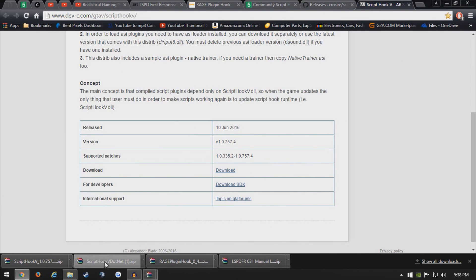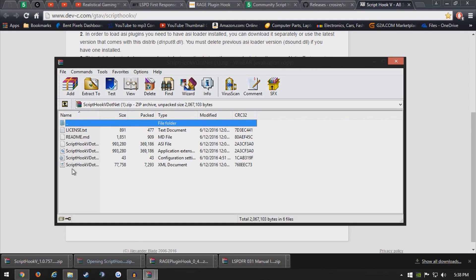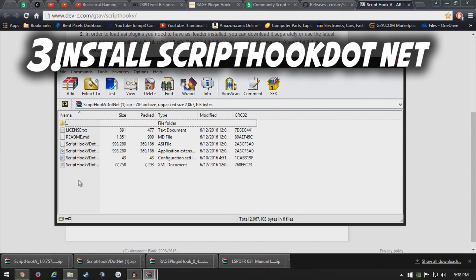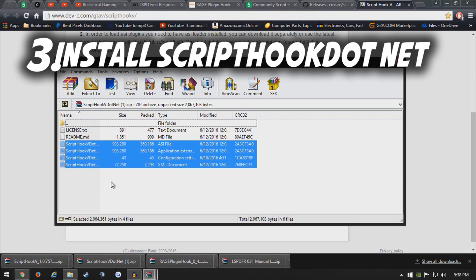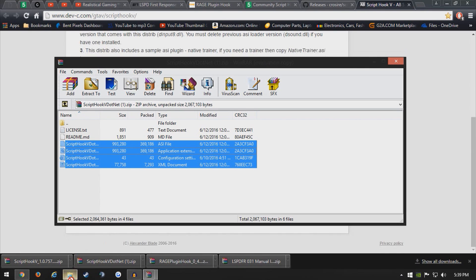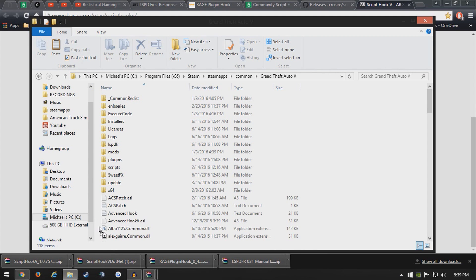From here you want to open the scripthook5.net community scripthook5 that we downloaded and select these four files right here. These are crucial and you want to make sure that it's those four files. From here, have those selected and drag them into your main directory, not over any folders, just over here to the side in your main directory.